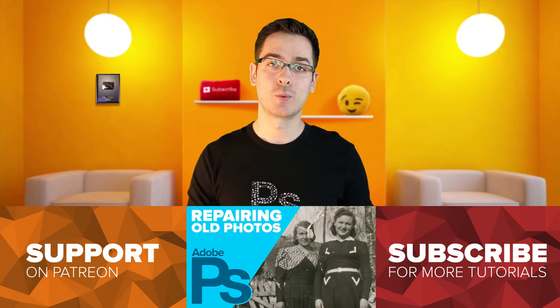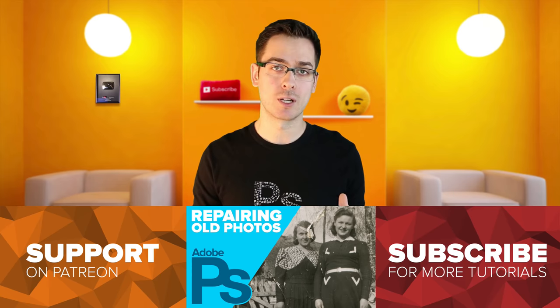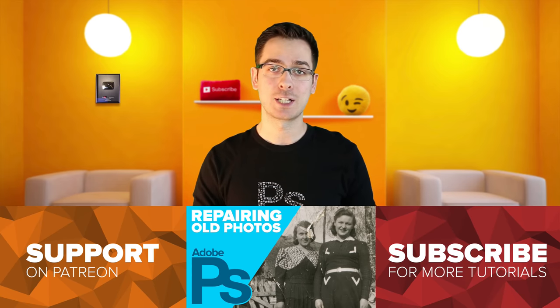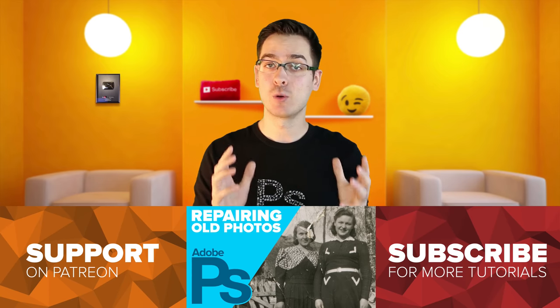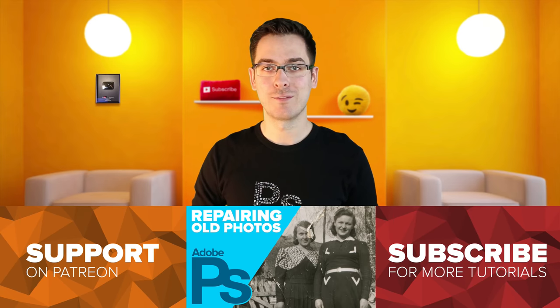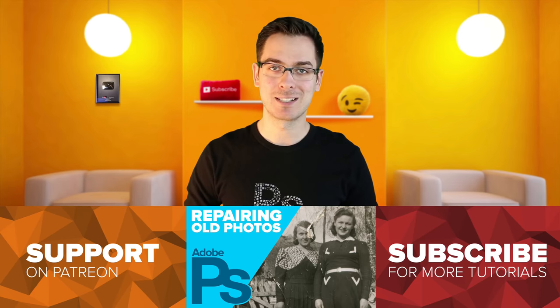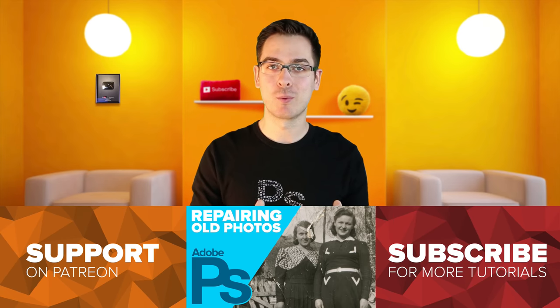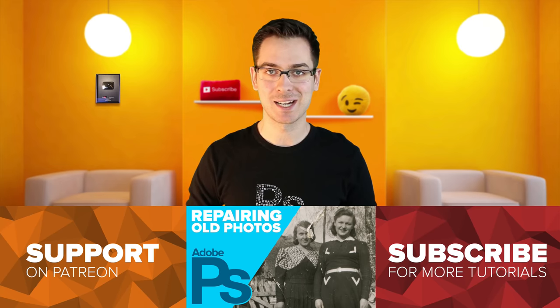So thanks so much for watching guys and a big thank you to all my supporters on Patreon at patreon.com slash Howard Pinsky, especially my $25 patron, Nick, who you can find at twitter.com slash Mabus Gaming. Thanks so much for watching guys, and I'll see you next time. Take care.